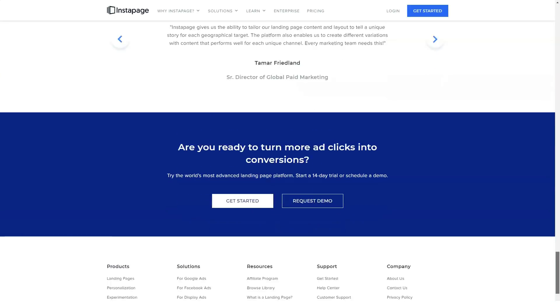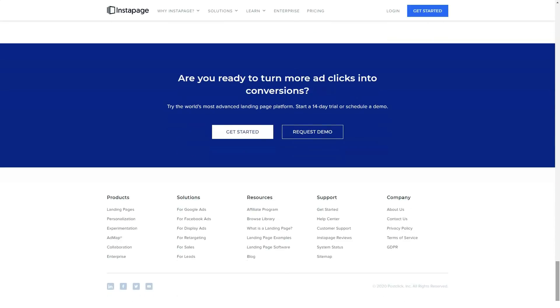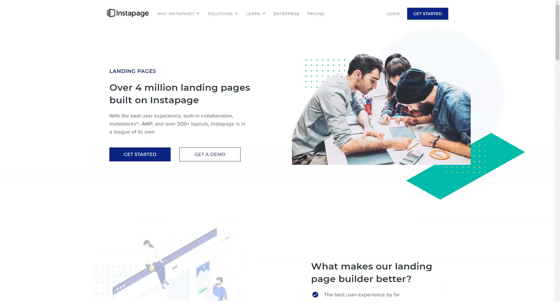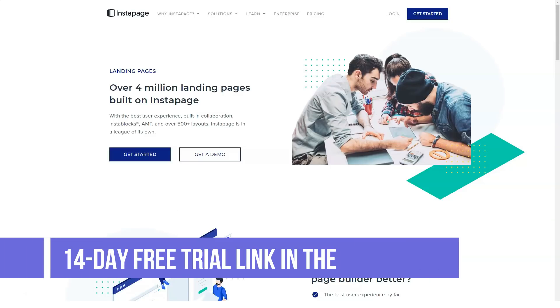Want a particular template? You can import any template from any landing page within minutes. Instapage will help you replicate the design. It will design it as a template so that you can further customize it the way you like.